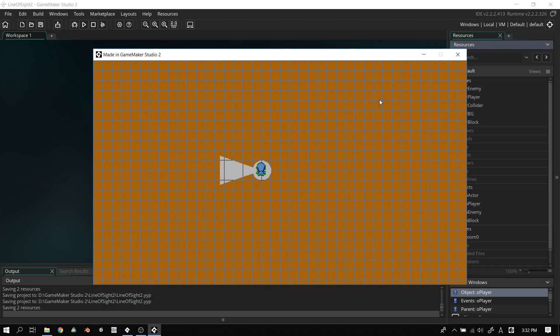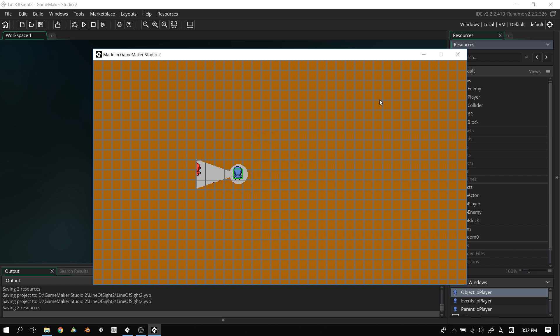Hey guys, it's Blaze from Funbox. In today's video we are going to round off and finish the core of the player or game maker tutorial series about line of sight. This time we're going to work on the player's line of sight. The last three videos we were working on enemy line of sight — this time we're doing it for the player instead.